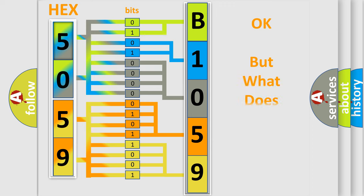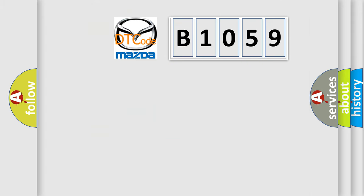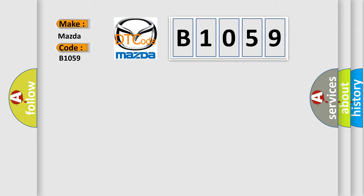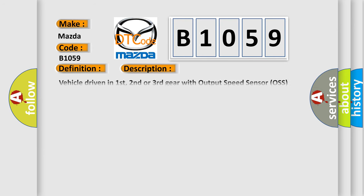The number itself does not make sense to us if we cannot assign information about what it actually expresses. So, what does the Diagnostic Trouble Code B1059 interpret specifically for Mazda car manufacturers? The basic definition is A/T input speed sensor circuit malfunction. And now this is a short description of this DTC code.